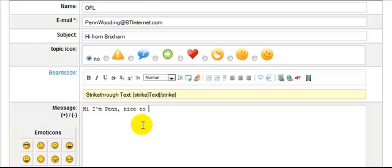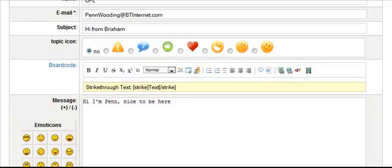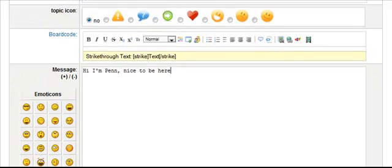This is going to confuse the hell out of everyone because I've been there for years and they're going to wonder why I'm introducing myself, but anyway I'll explain to them later. So here we are: hi I'm Pen, nice to be here. You can write a lot more if you want, tell people about yourself, where you live, what you do, what sort of fish you've got, but there's no need for me to do that.